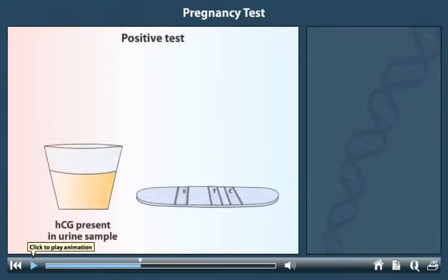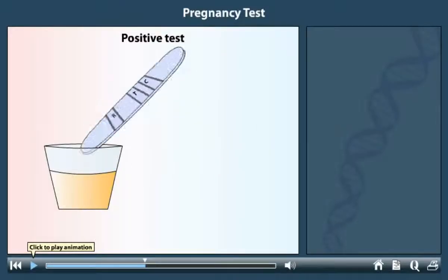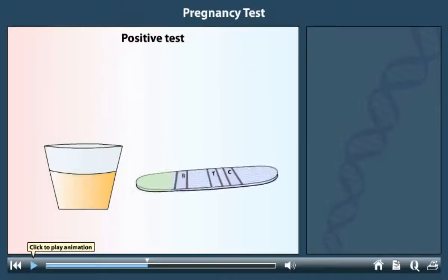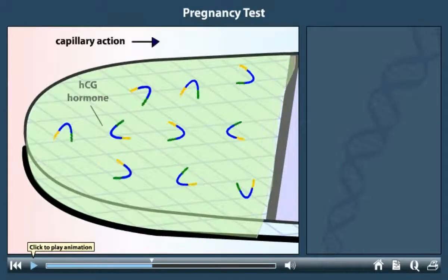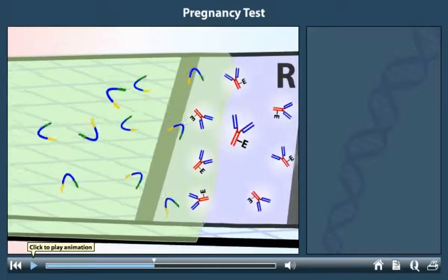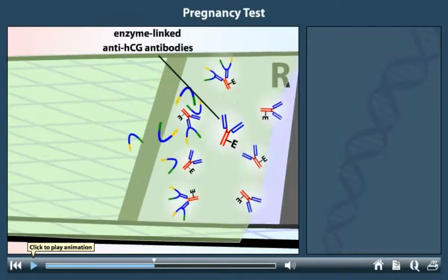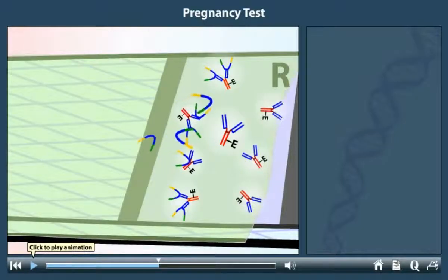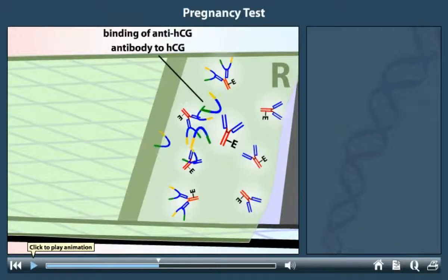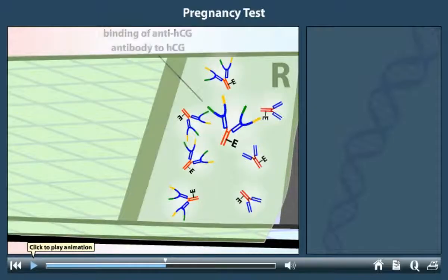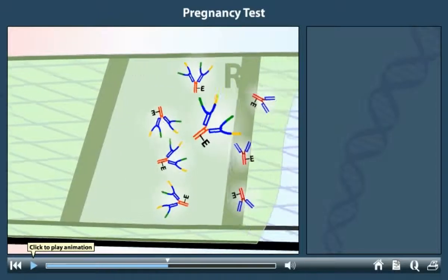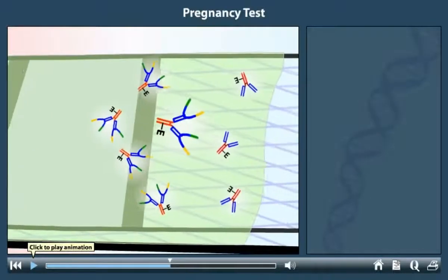The urine of a pregnant woman yields a positive test result. To determine this result, the test strip is dipped in the urine sample. The sample, which contains HCG, is drawn up the strip by capillary action and arrives at the reaction zone. The enzyme-linked antibodies recognize parts of the HCG molecules and bind to them. The complexes of HCG and antibodies, as well as the unbound antibodies, dissolve in the fluid and detach from the capillary membrane.